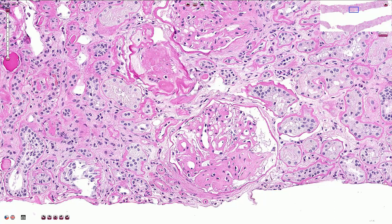Here we are looking at the slide of renal parenchyma with diabetic nephropathy. Here we are in the cortex of the renal parenchyma.